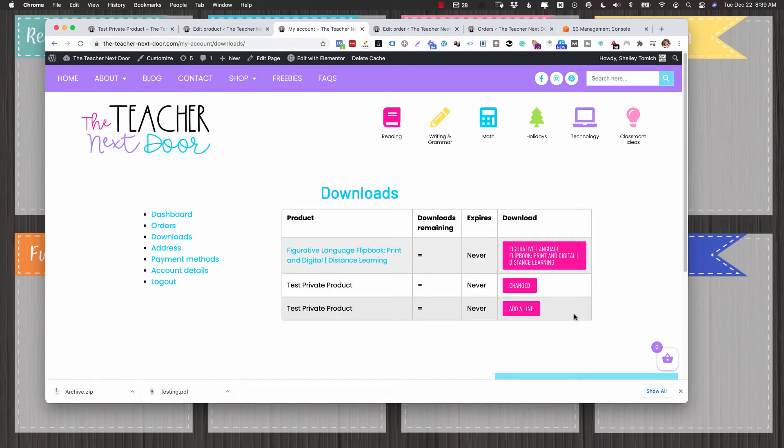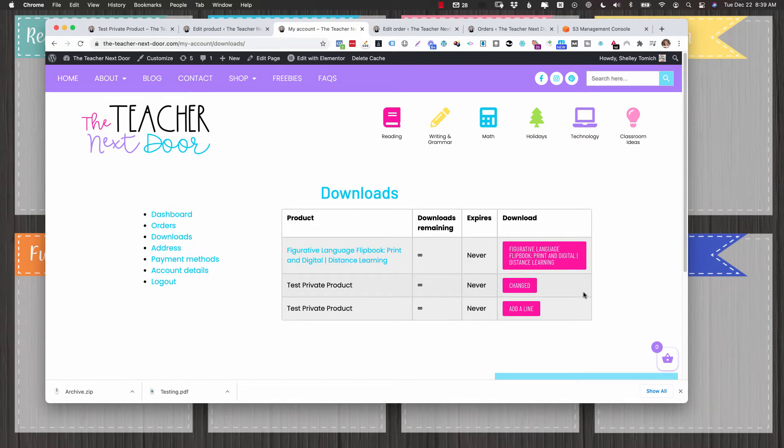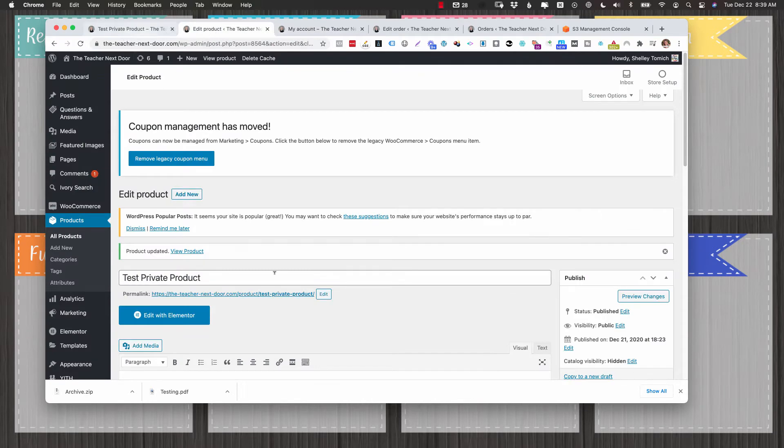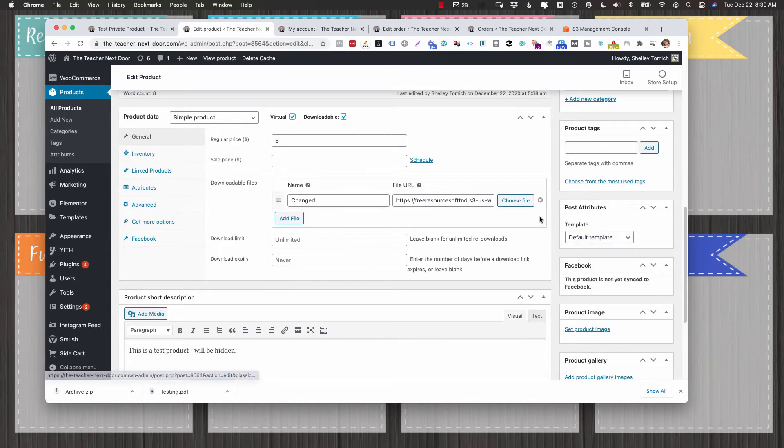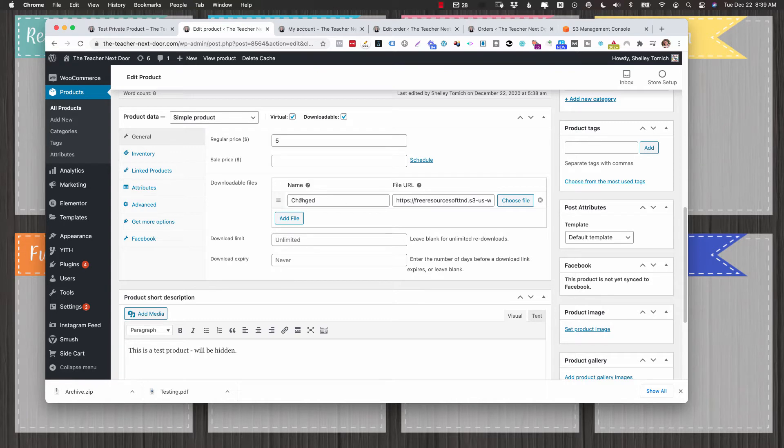So again, deleting it automatically updates the order. Adding one does not update the order. Just changing the line item that was already there does update the order. I know that's a bit confusing. So as a general rule, I try to say, don't ever press that X button unless you want to have to go in and regenerate permissions.